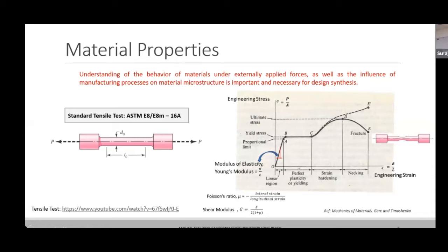When we talk about design analysis, the first thing we need to be concerned about is materials and their properties. The first and foremost thing you'll be dealing with is the uniaxial tensile test. This test captures most of the material properties we will need in this course. We are going to work with isotropic materials, which means materials that have the same properties in all directions. A uniaxial tensile test is good enough for that type of material.